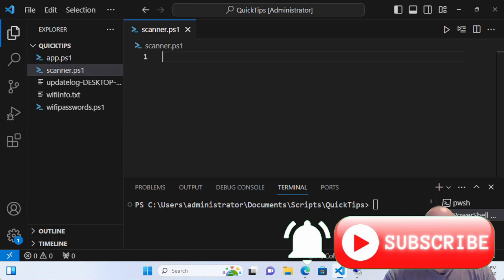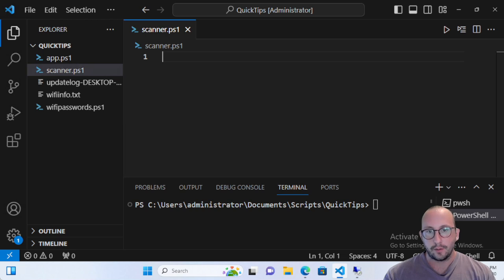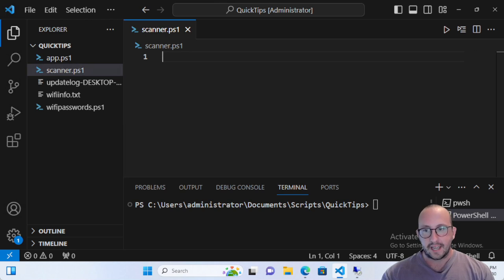Hi and welcome to this PowerShell quick tip video. In this video we're going to be taking a look at the cmdlet Test-NetConnection, and we're going to be using it to perform something similar to nmap — scanning ports to see if they're open. We'll be scanning a specific IP address and giving it a port to scan, then getting an output if it's open. We can actually scan multiple ports.